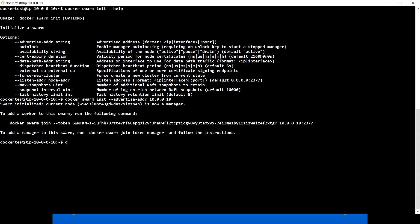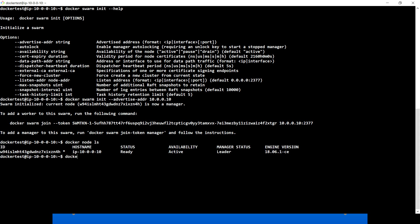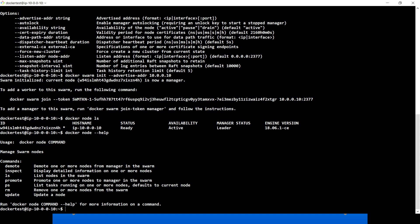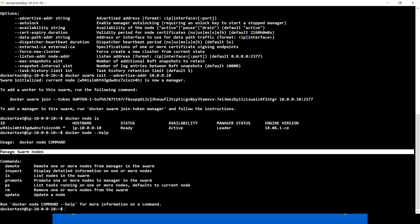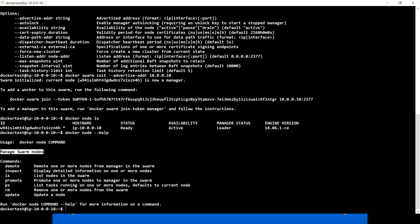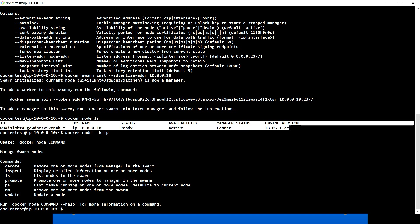The next command I want to explain is docker node ls. Running docker node --help shows that it is used to manage swarm nodes. Whatever machines you put inside the swarm cluster work as nodes. Right now we have only one machine working as a manager, and you can see in the output that the manager status is 'leader'.